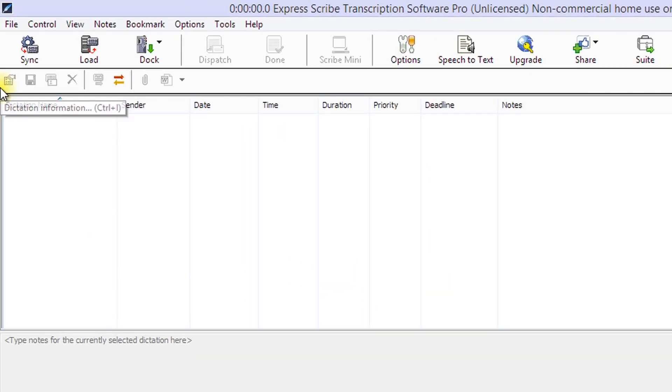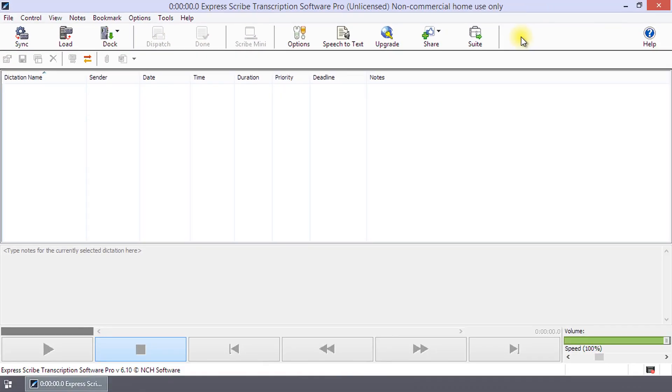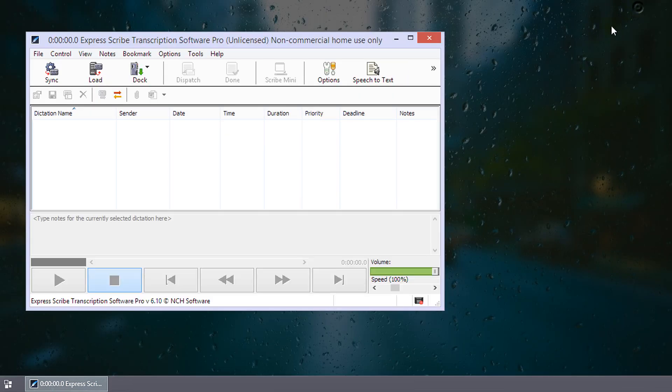Just below the menu bar is the toolbar. These buttons provide fast access to some actions. If ExpressScribe is not displayed as full screen, some of the toolbar buttons may be hidden. Clicking the double-arrow head on the right-hand end of the toolbar will show the missing buttons in a drop-down list.